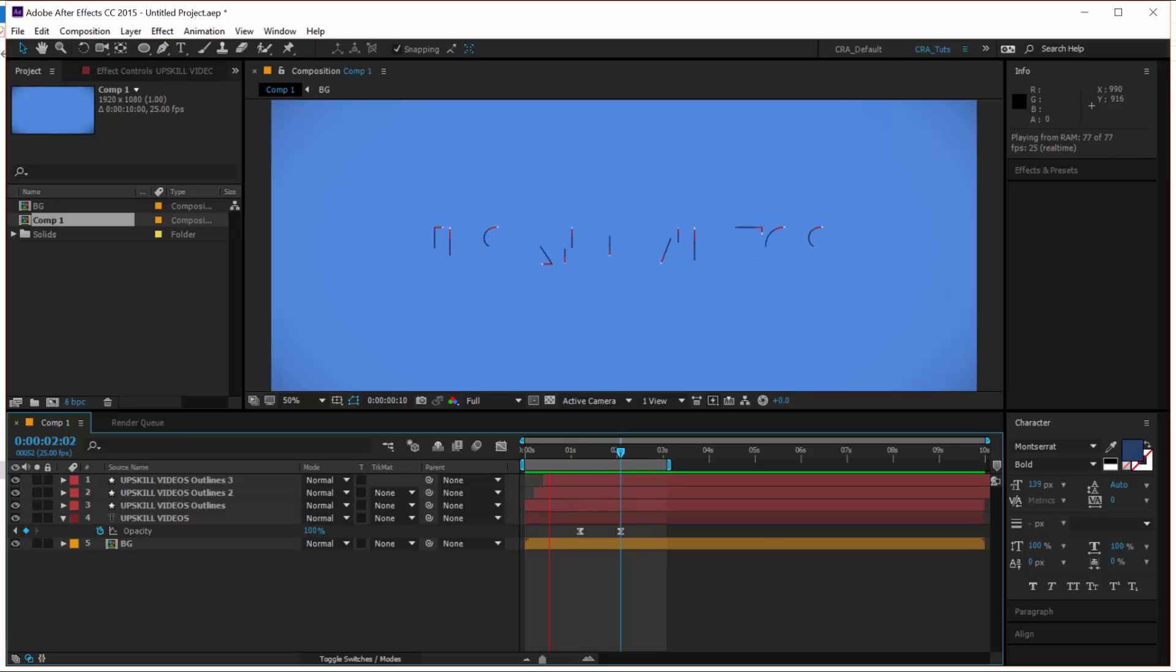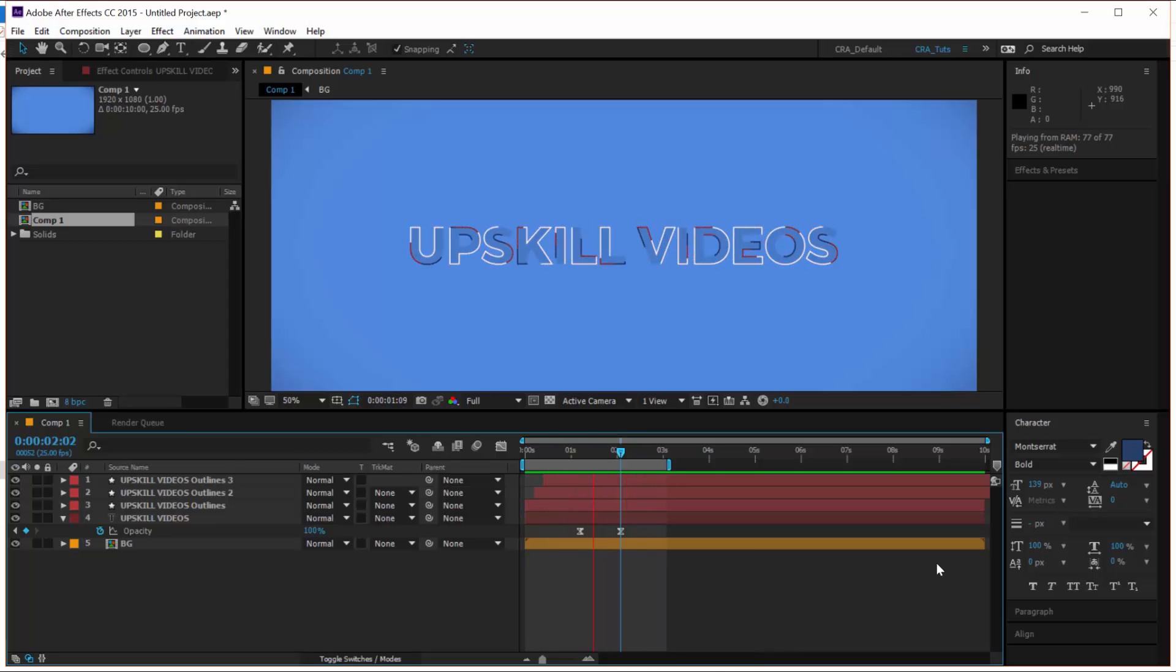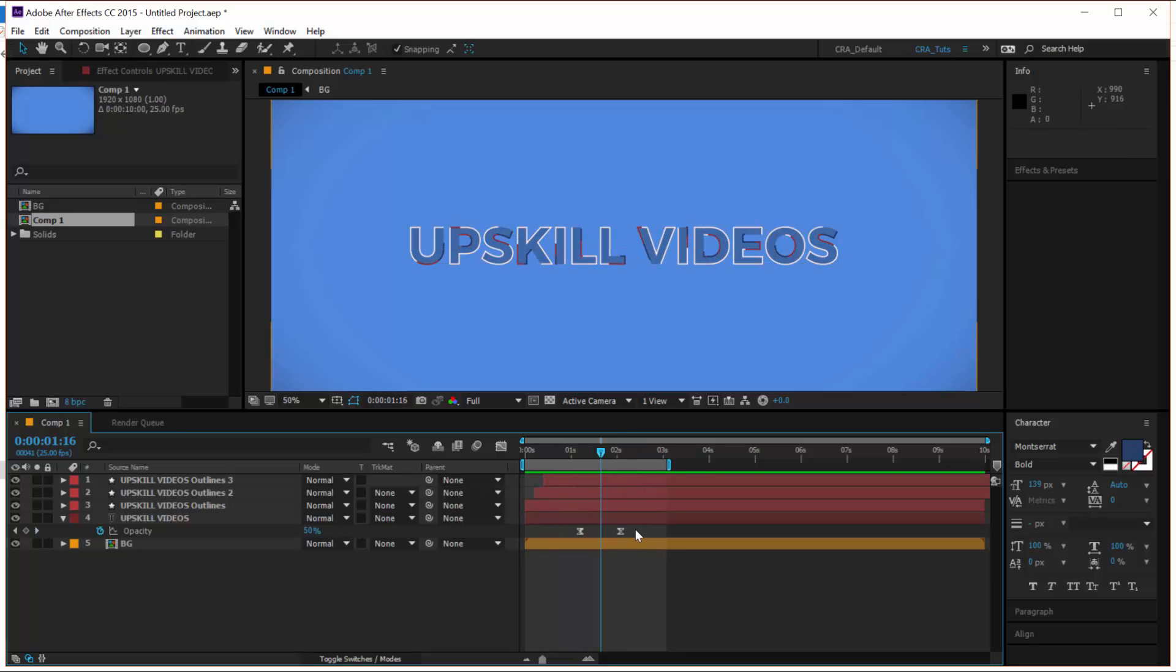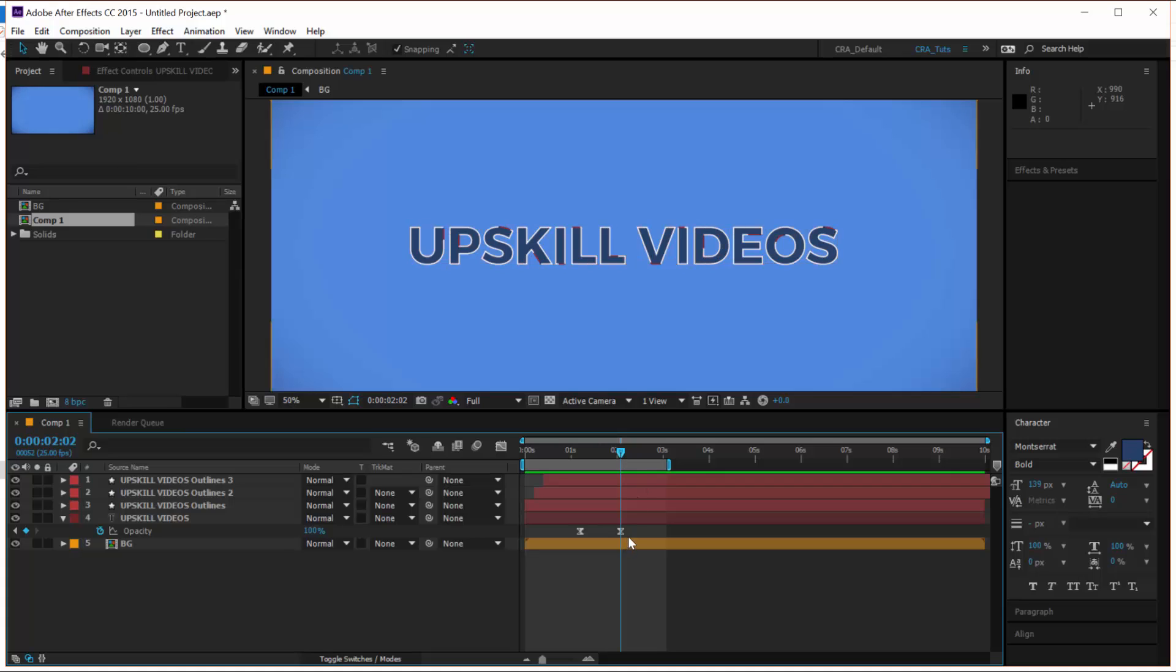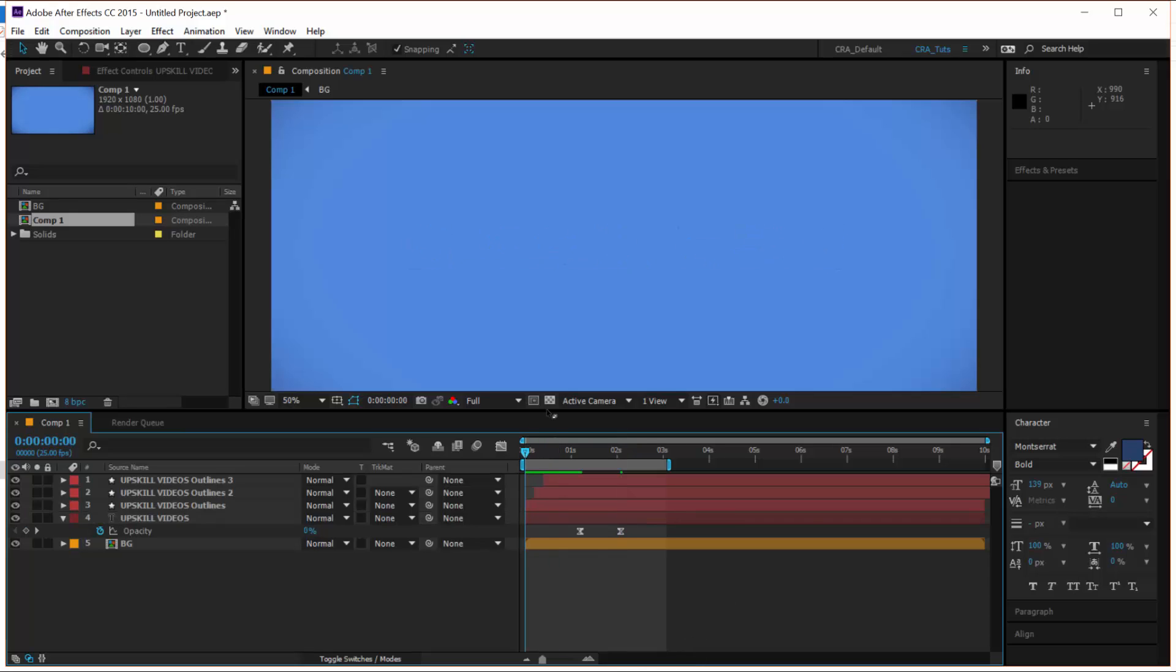So it's a very simple animation. As you can see, we've created it in a very short span of time. What you may want to probably do is instead of having the opacity go to 100%, you might want to have it go just to 50% so that it blends well with the background. So you can play around with it and see what other things you can do with this effect.